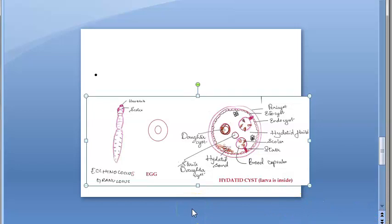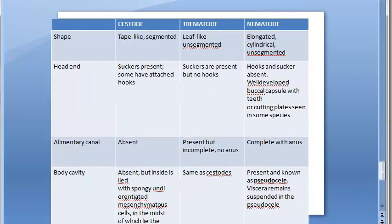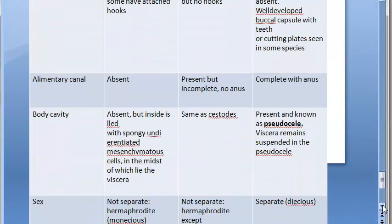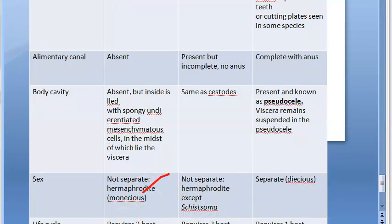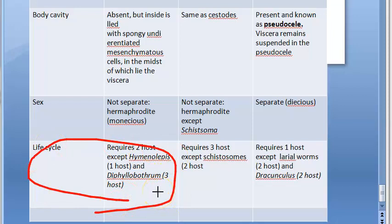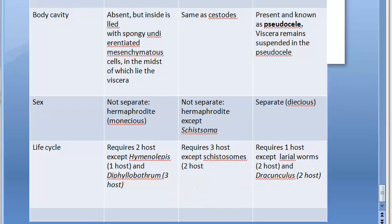Echinococcus granulosus causes hydatid disease, forming a hydatid cyst containing larvae. Looking at a comparison table: cestodes are tape-like and segmented, with suckers, hooks in some, no alimentary canal, no body cavity, and are hermaphrodites with sexes not separate. Their life cycle requires two hosts — except Hymenolepis and Diphylobothrium. Taenia solium and Taenia saginata are called pork and beef tapeworms because they infect pigs and cows respectively before infecting man.